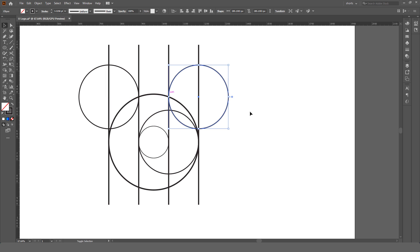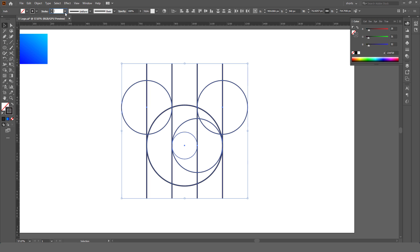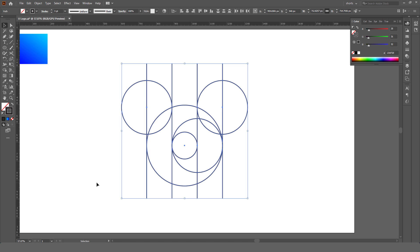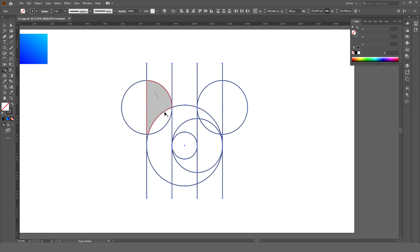To make it uniform, select all and adjust the stroke. Select all lines and circles, then select the Shape Builder tool. Now make a selection like I am showing in this video. This will create two separate parts for the letter U.